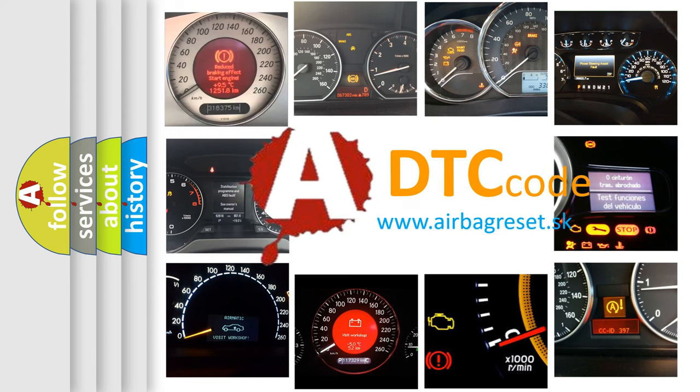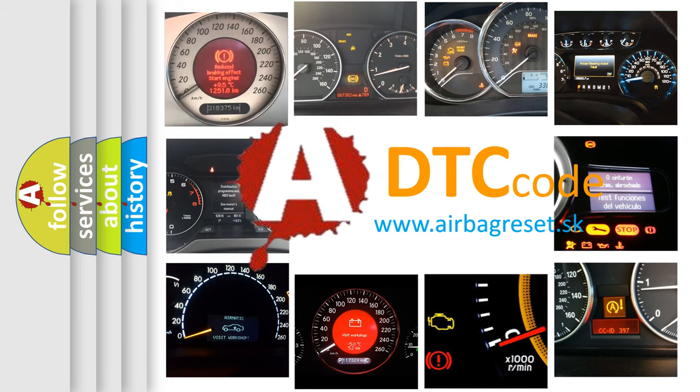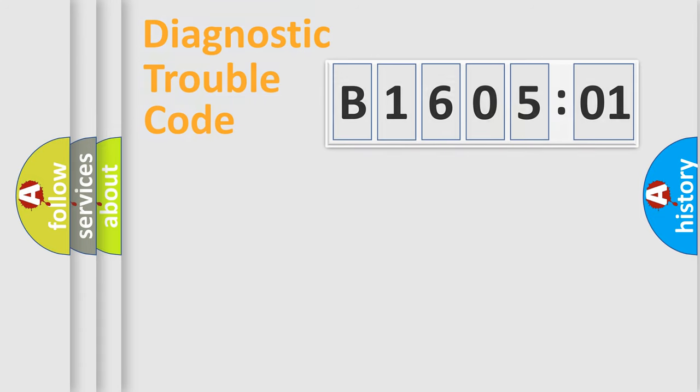What does B160501 mean, or how to correct this fault? Today we will find answers to these questions together.